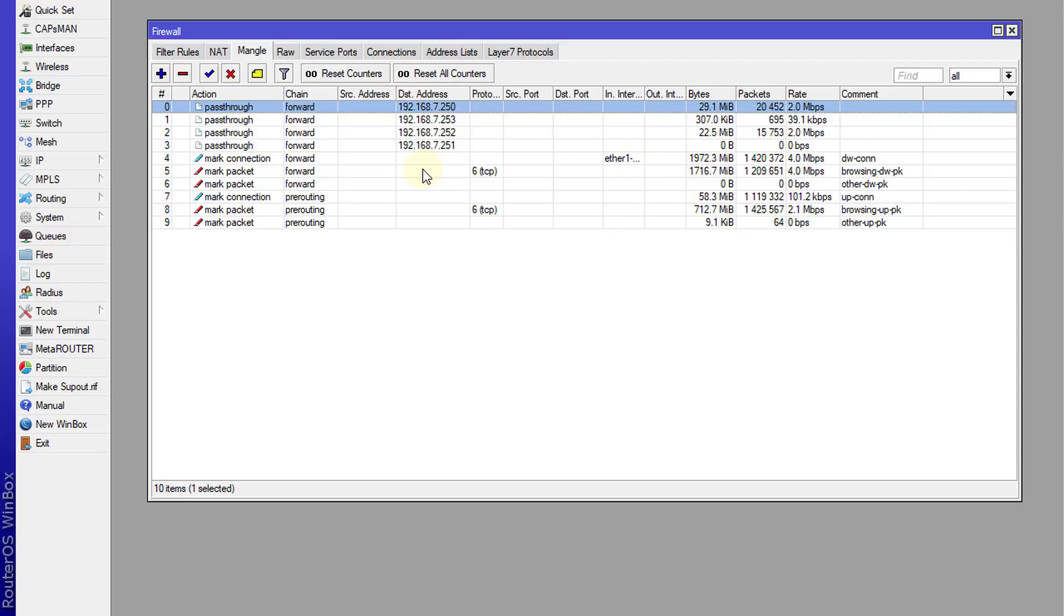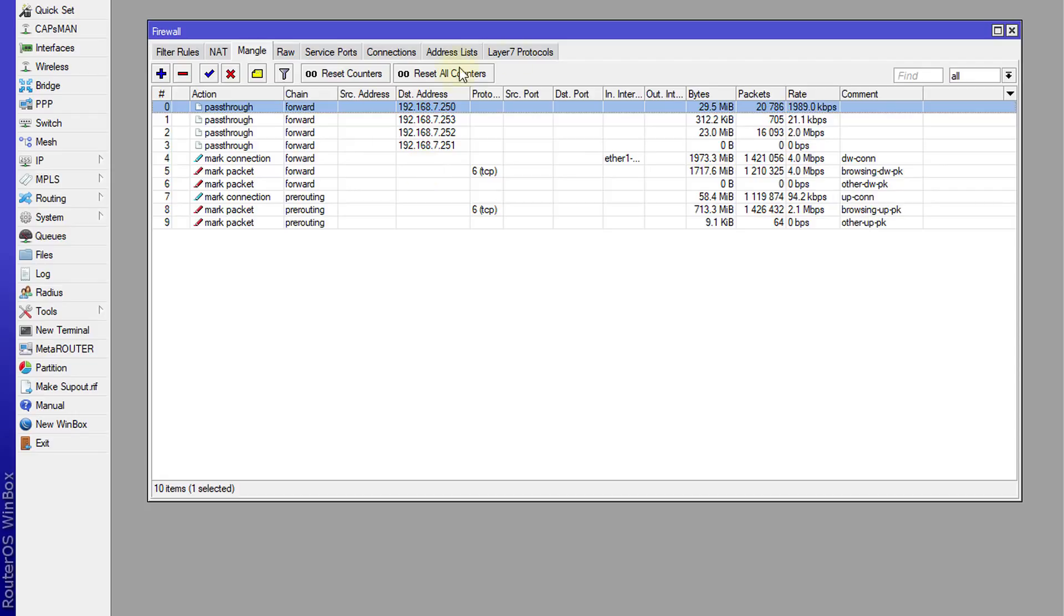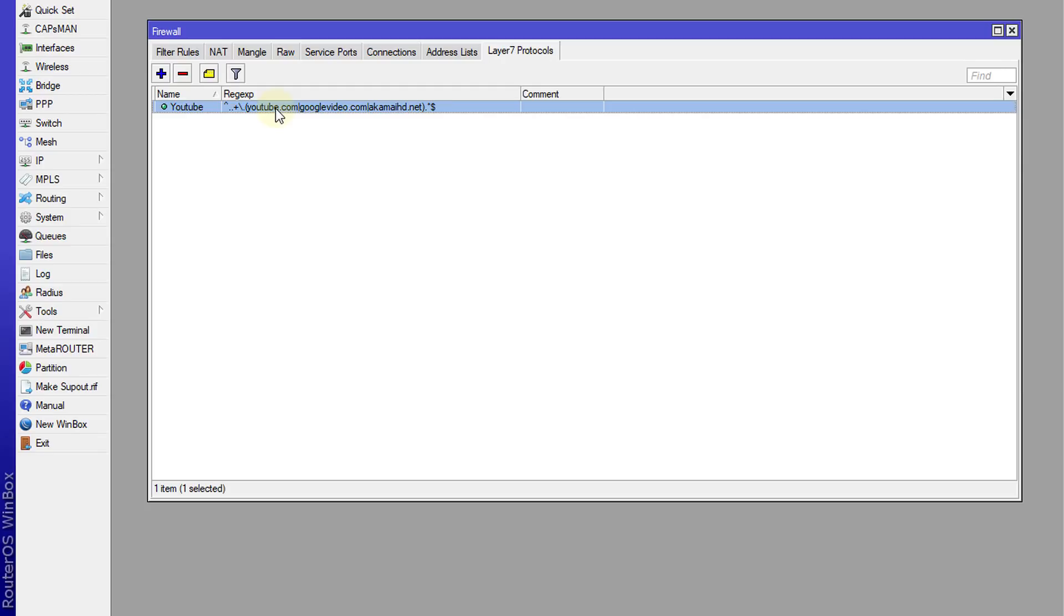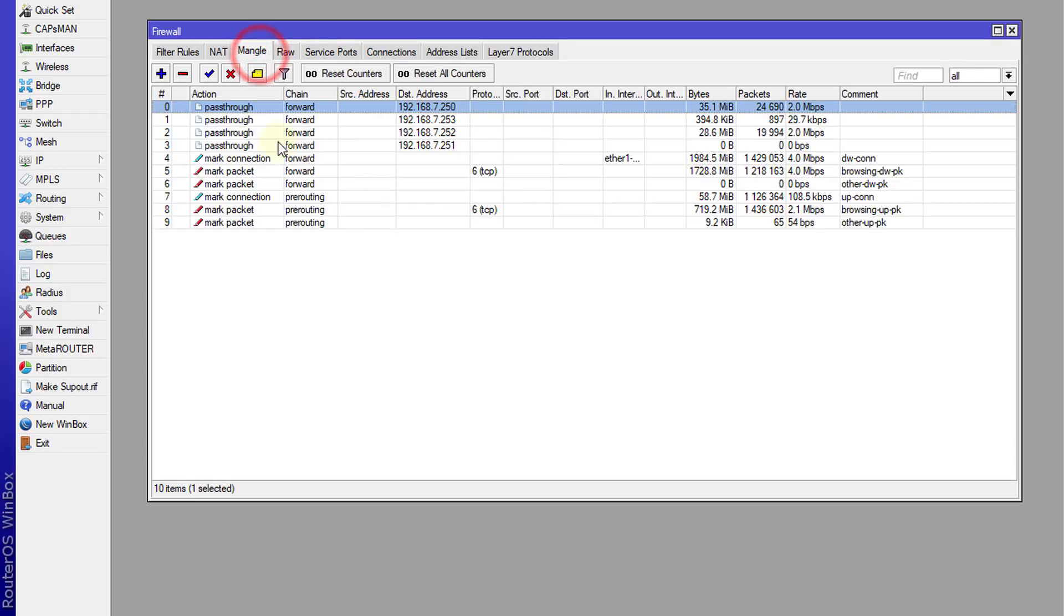But you can even go a step further. Say for instance I have a layer seven protocol rule called rejects, and I have a rule for YouTube. What I'm going to do is use that rule to monitor all the traffic that is flowing through the network that is YouTube.